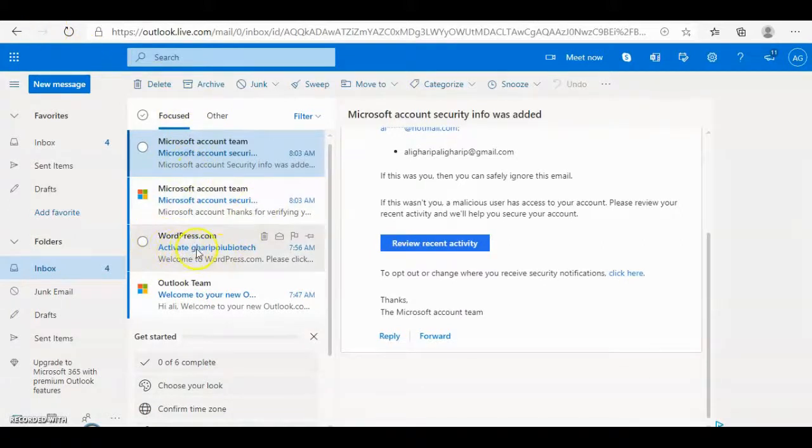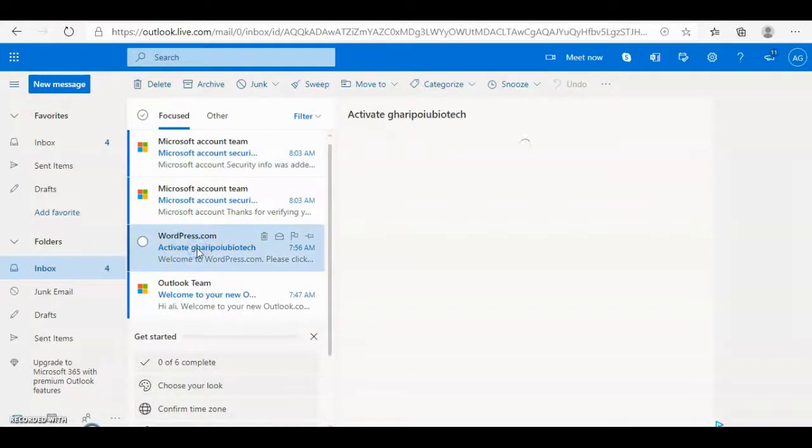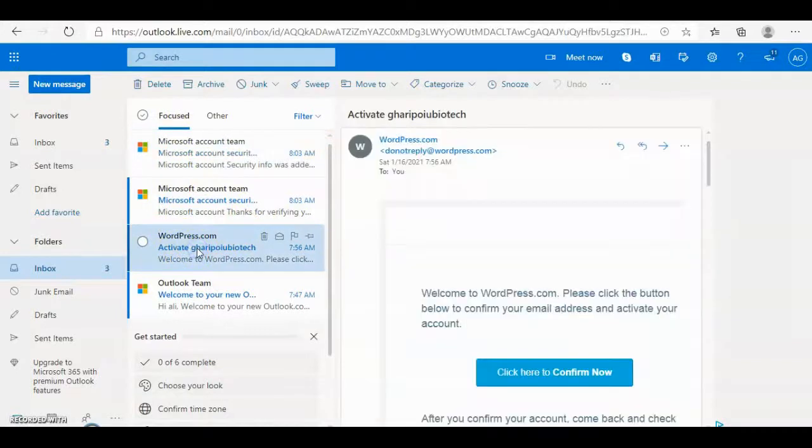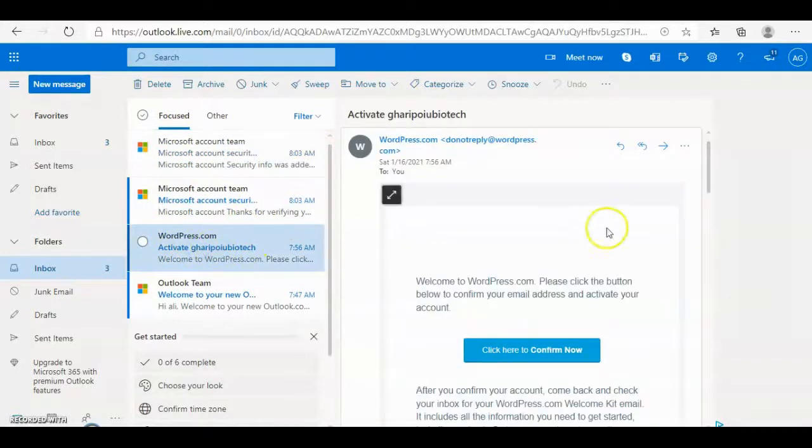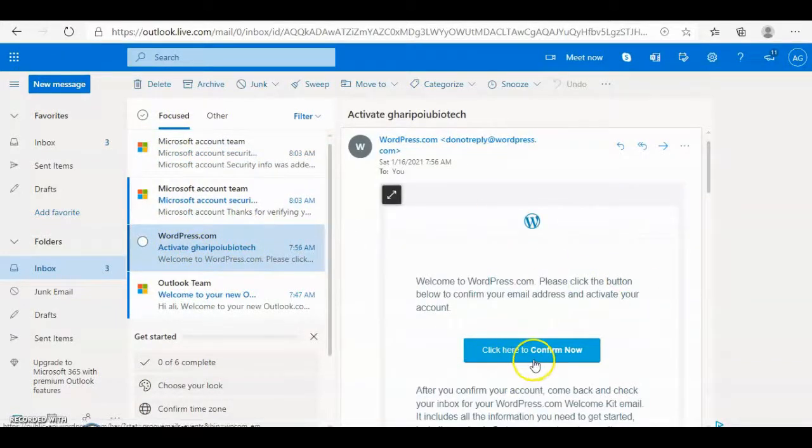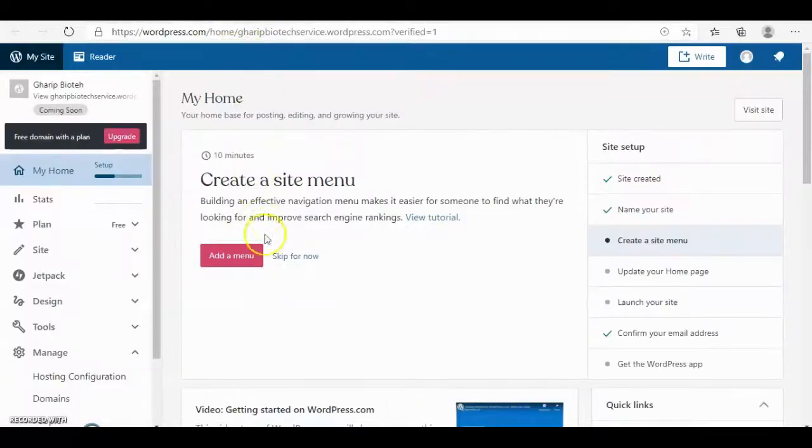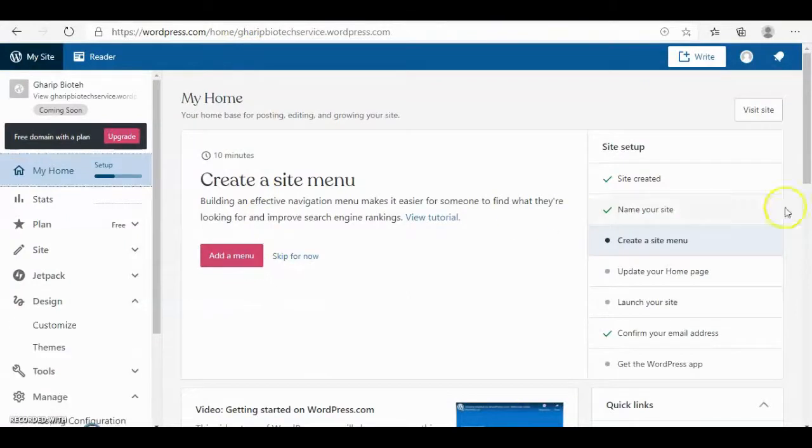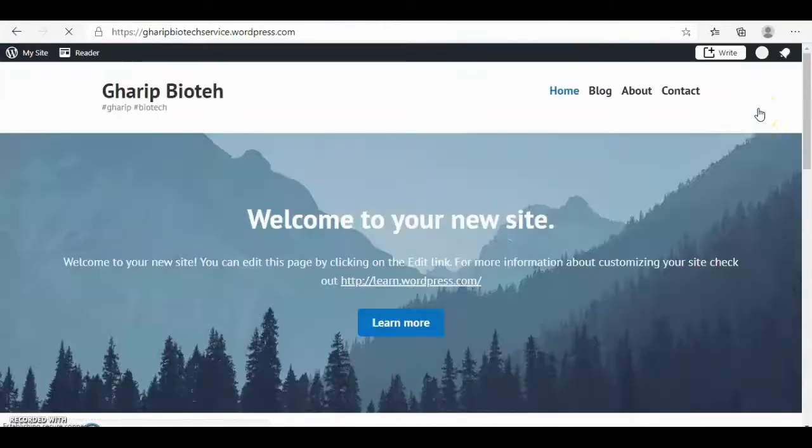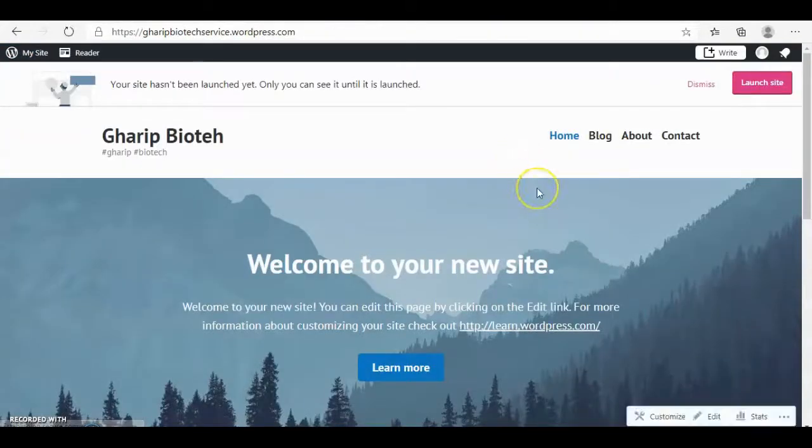Then get inside your email which you signed by. Then you have a message from WordPress. You have to get inside then click to confirm. And here it's your page. Visit site.